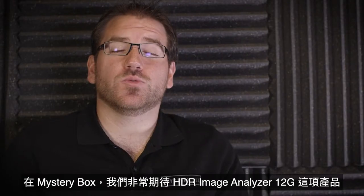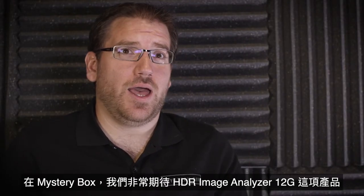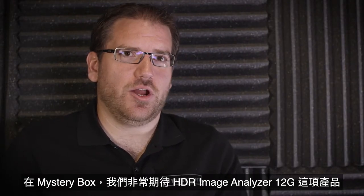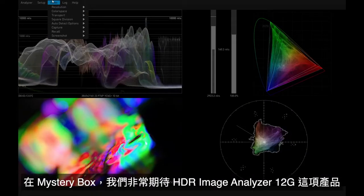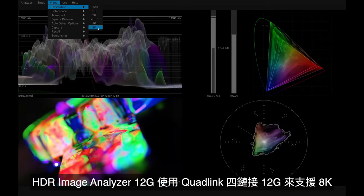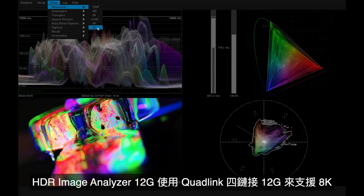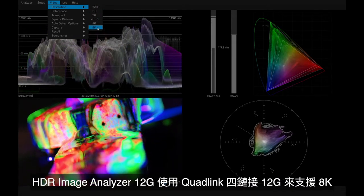At MysteryBox we're extremely excited about the HDR Image Analyzer 12G. The HDR Image Analyzer 12G supports 8K using a quadlink 12G.